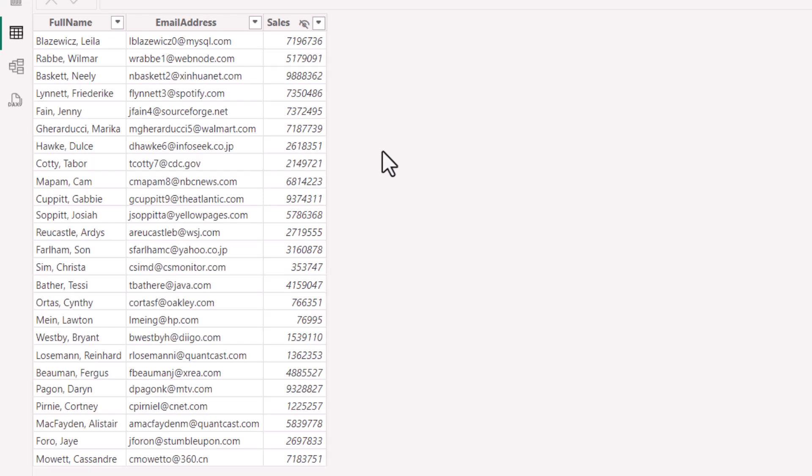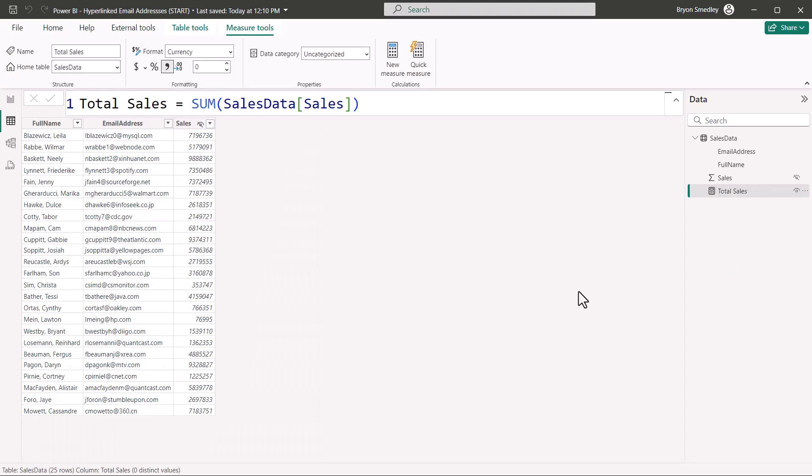We begin with a data set that shows the sales reps full name, their email address, and their sales. I've already created an explicit measure that totals up the sales. Even though we're not going to be doing any aggregations, it's just good practice not to use implicit measures.